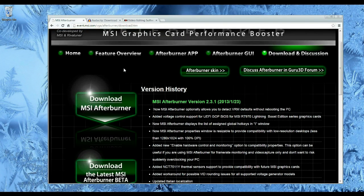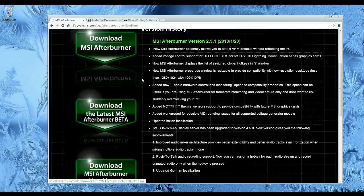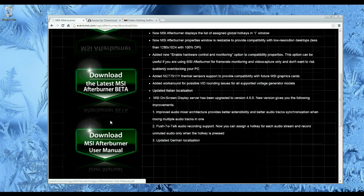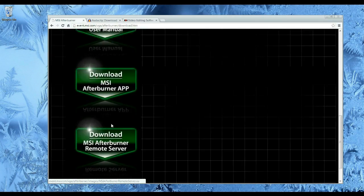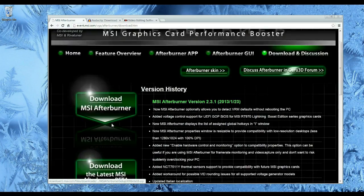So for MSI Afterburner, there's going to be a few download buttons on the page. What you want is download MSI Afterburner.